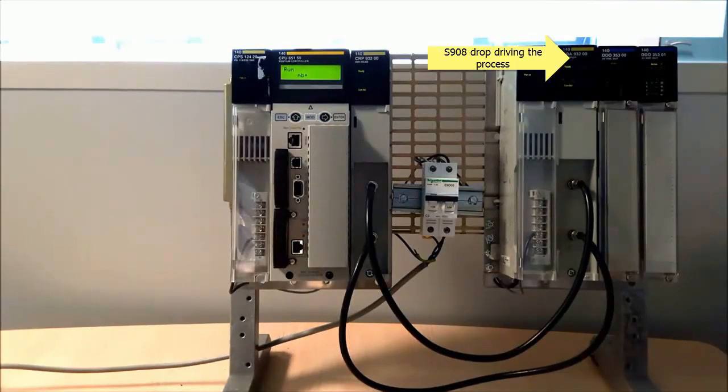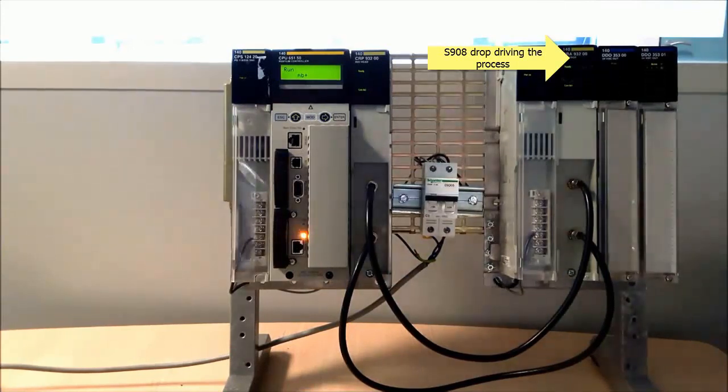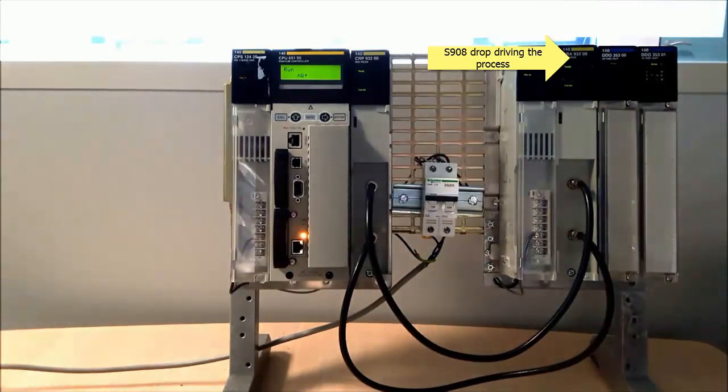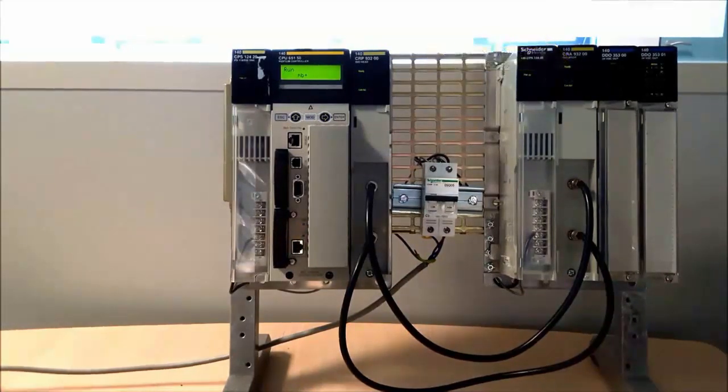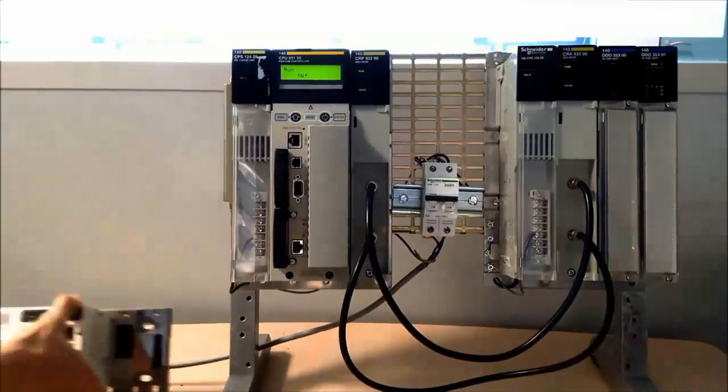Our objective is to migrate the Quantum CPU over to the new Modicon M580 with minimal interruption to the process.